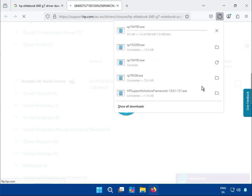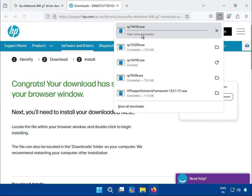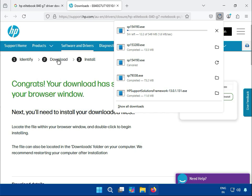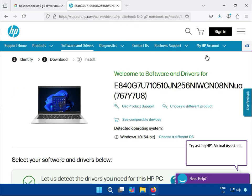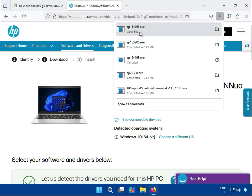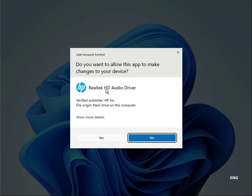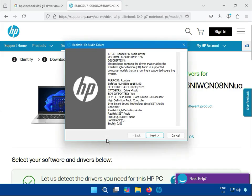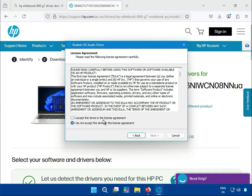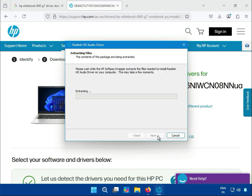First of all, click on audio, then click to download. It will start downloading. Then click download again. This is the audio installer — open this file, click Yes, Realtek HD audio driver, Next, I Agree, Next, Next.